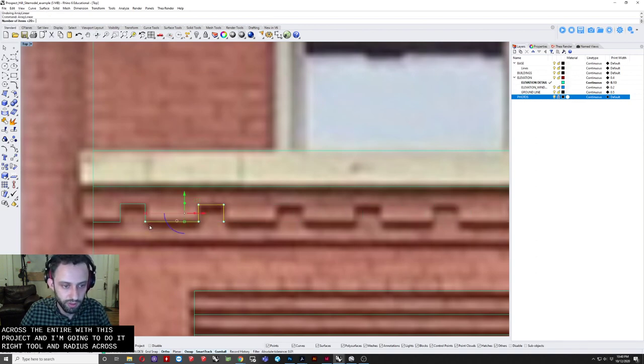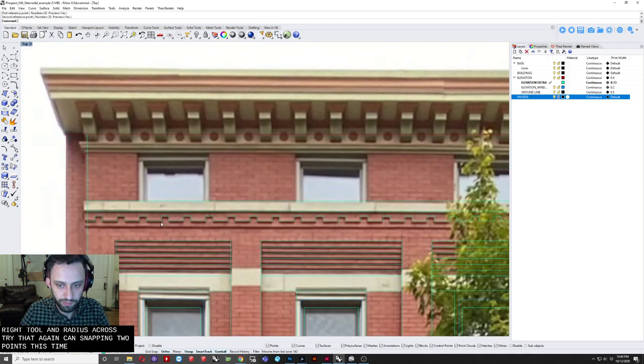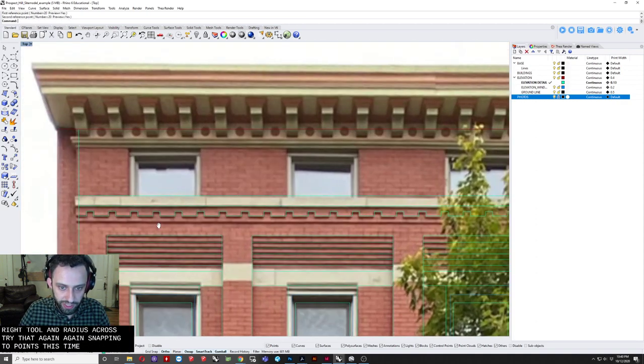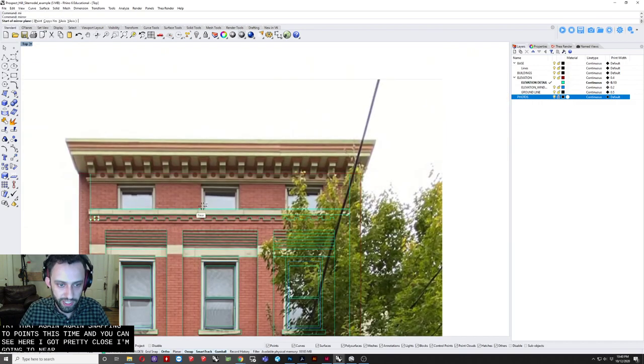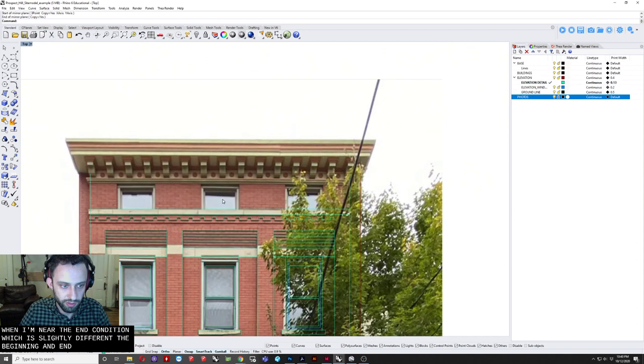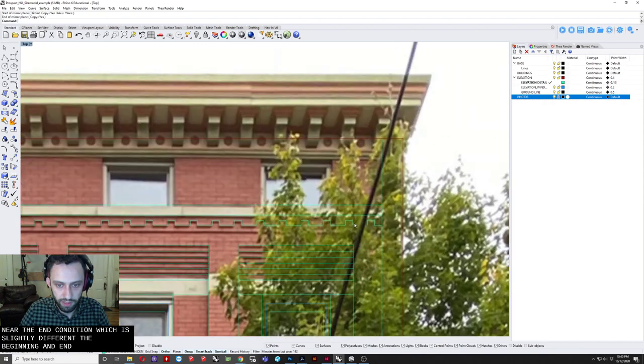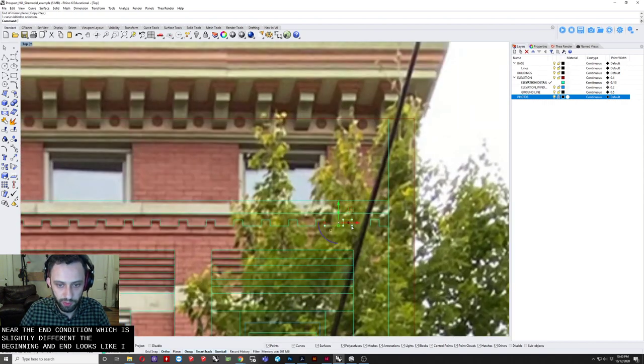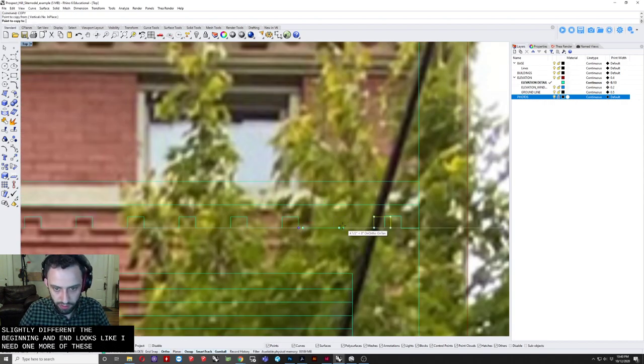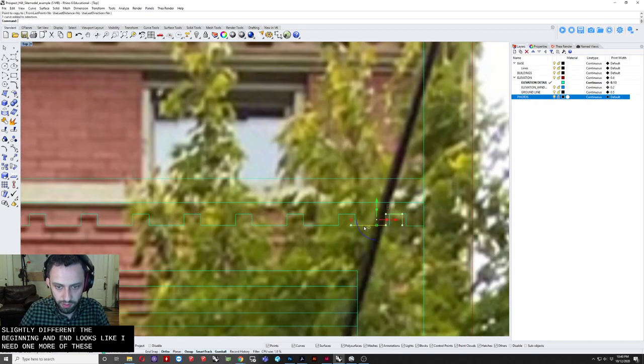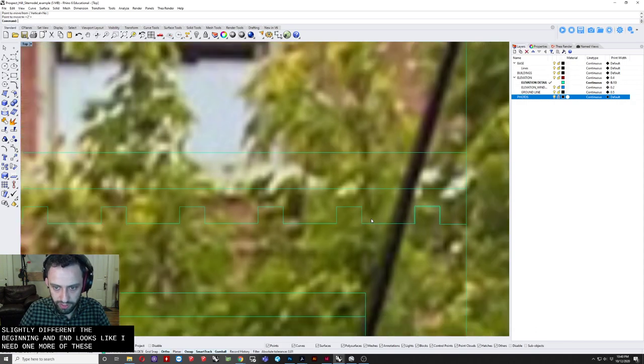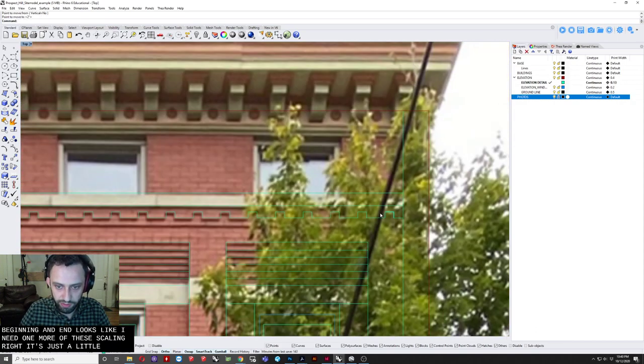And array this across. Oops. Try that again. Again. Snapping the points this time. And you can see here. I got pretty close. I'm going to mirror. The end condition. Which is slightly different. To the beginning and end. Try that again. And looks like I need one more of these. Now to get the scaling right. You can see it's just a little bit off.